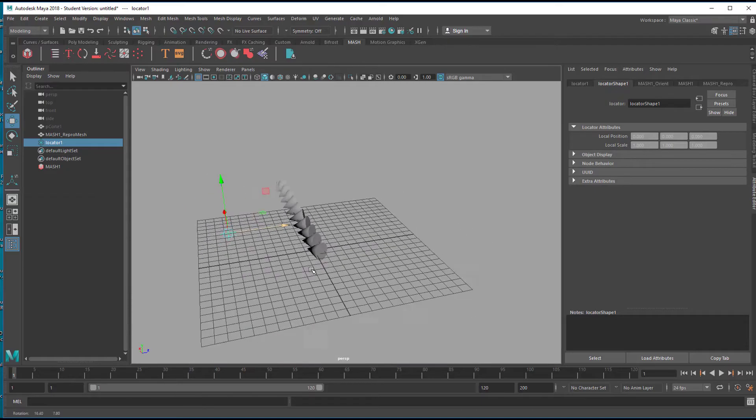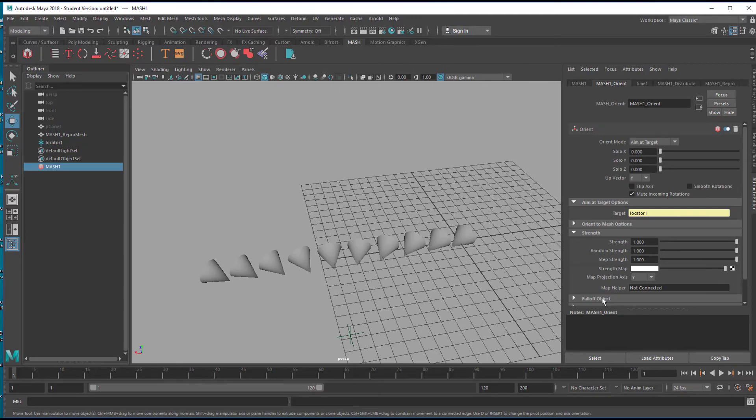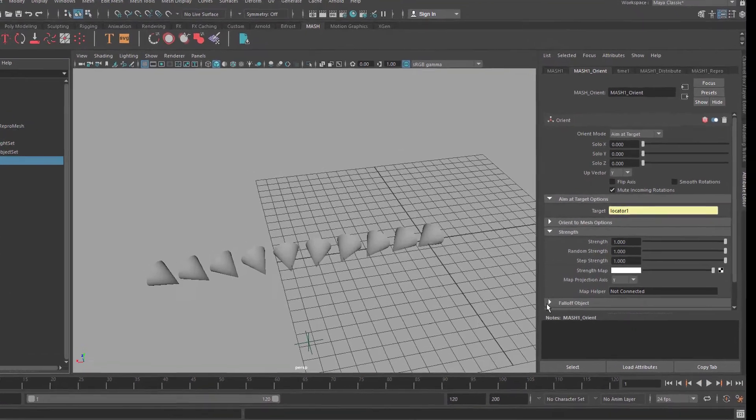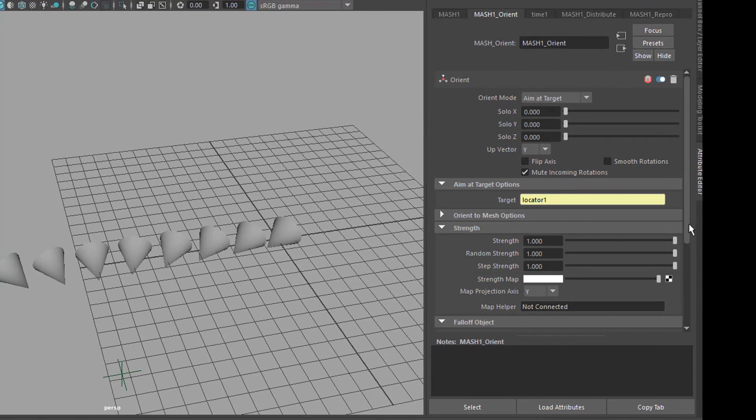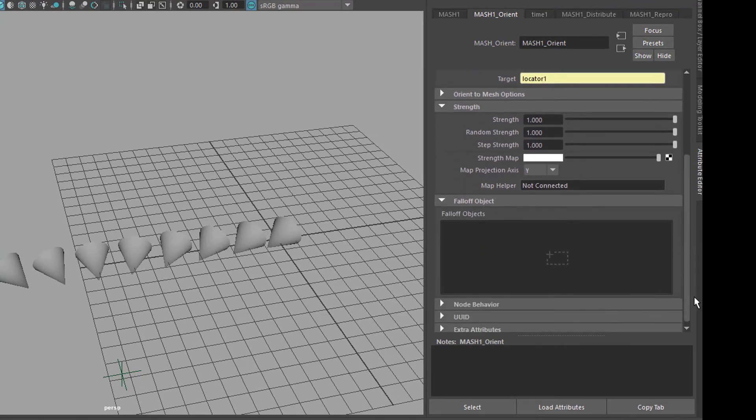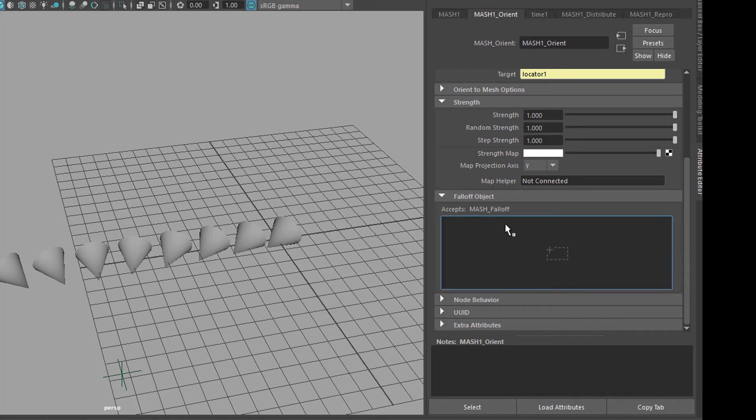Of course you can use falloff objects now. We have a falloff object section here. Let's scroll a little bit down.